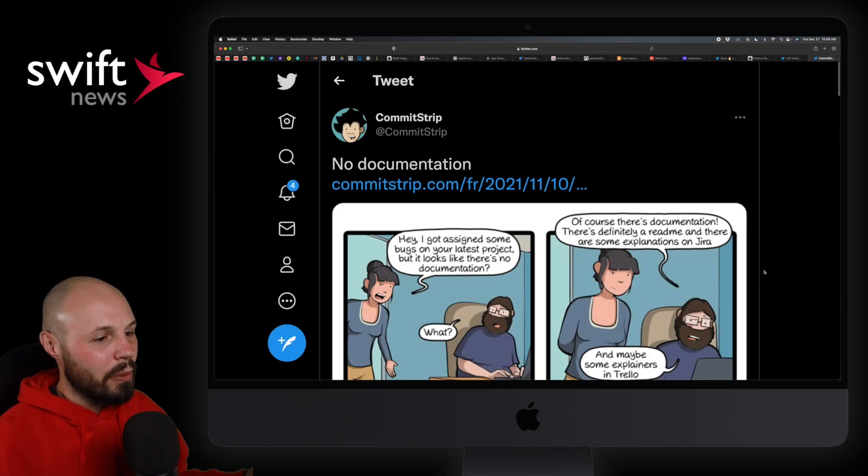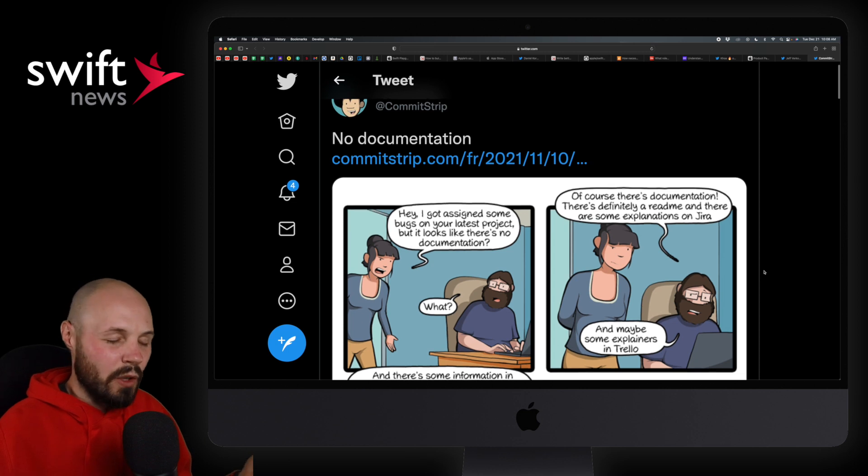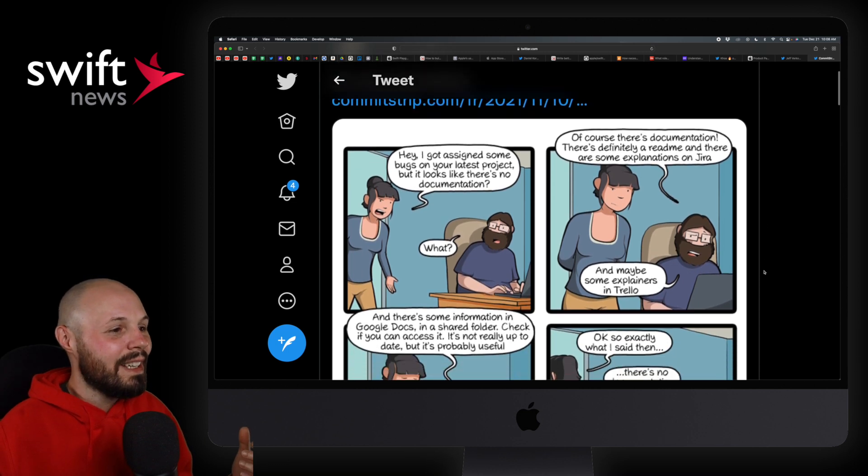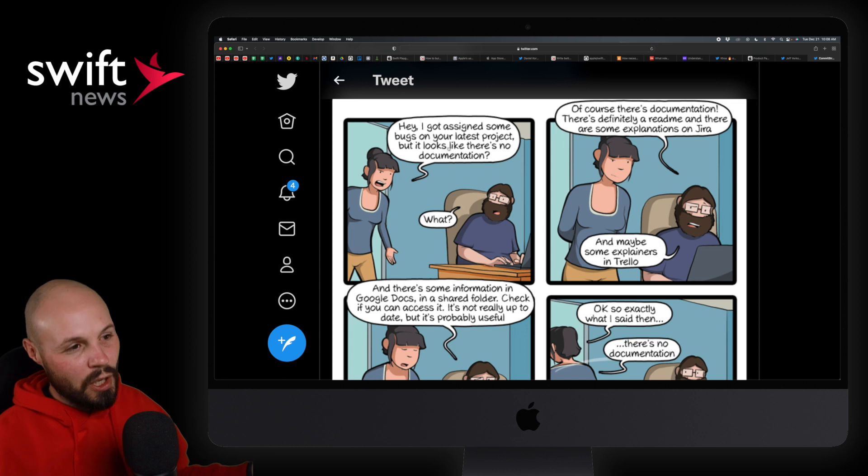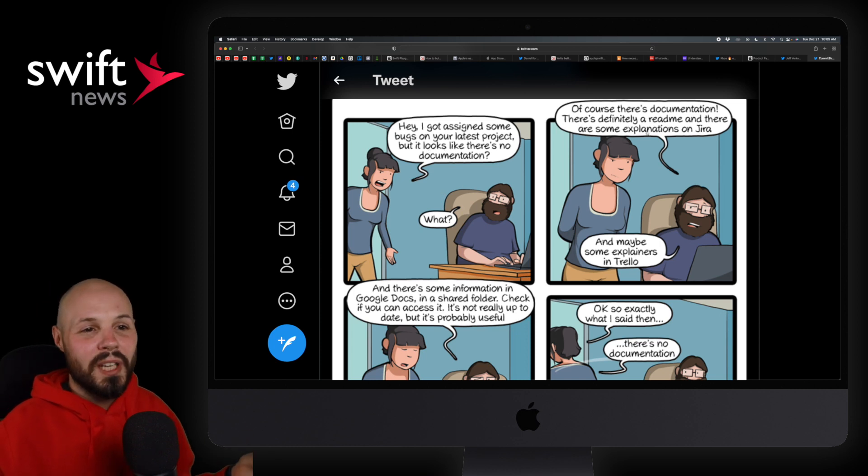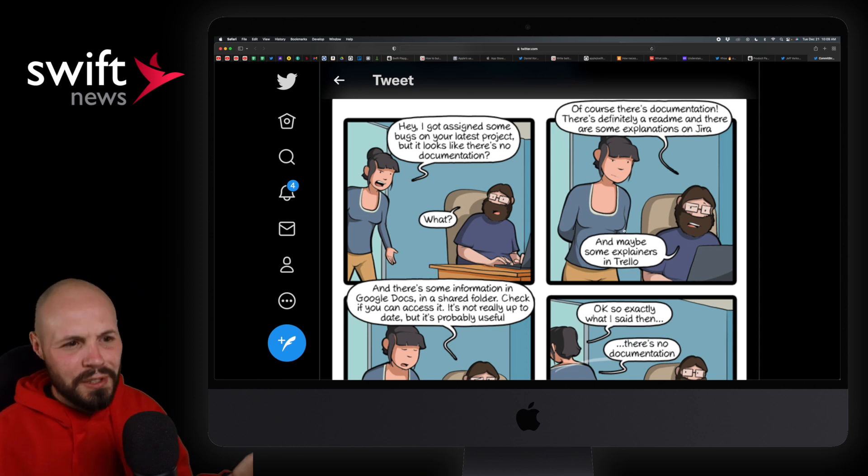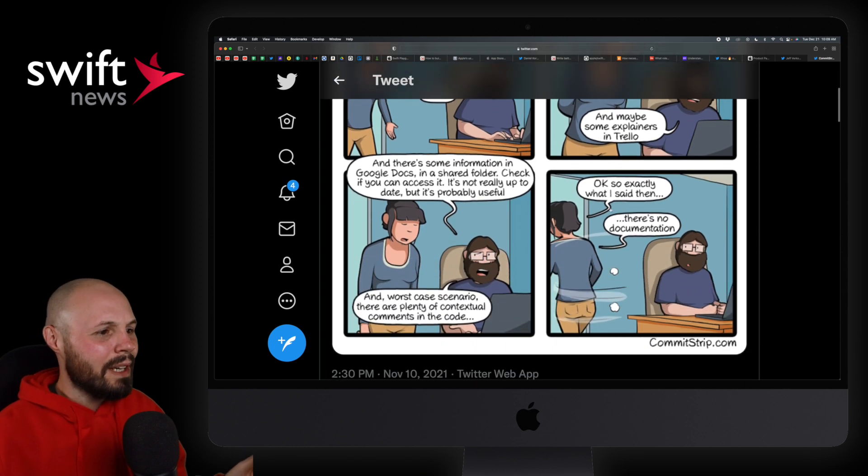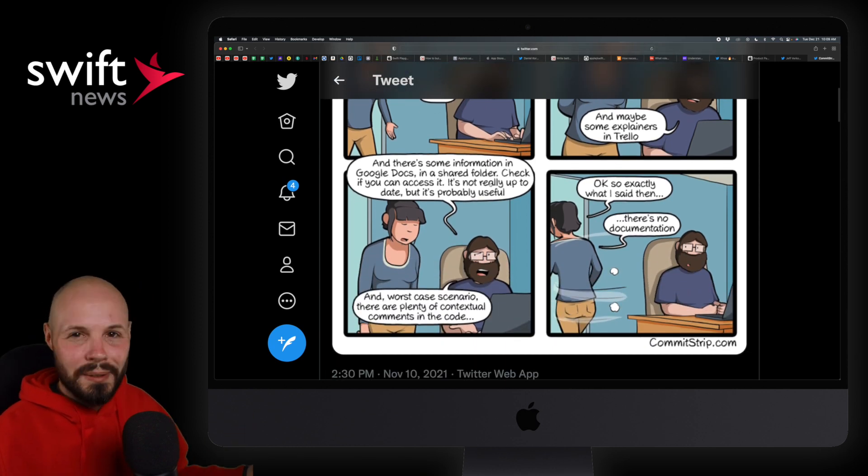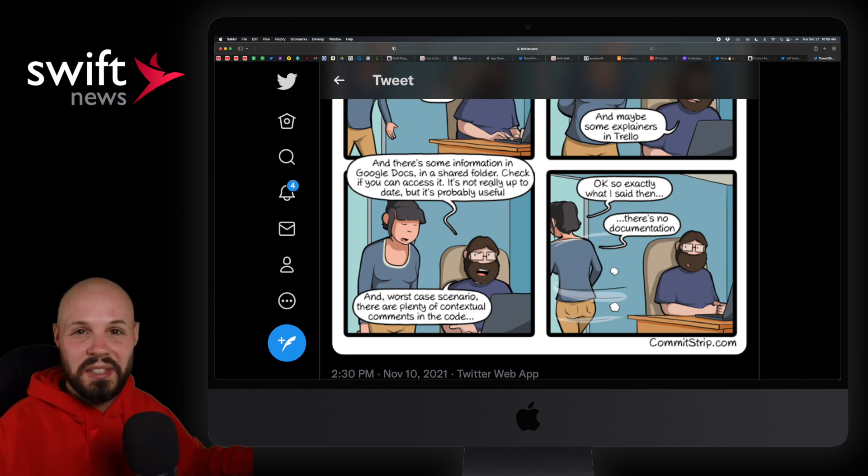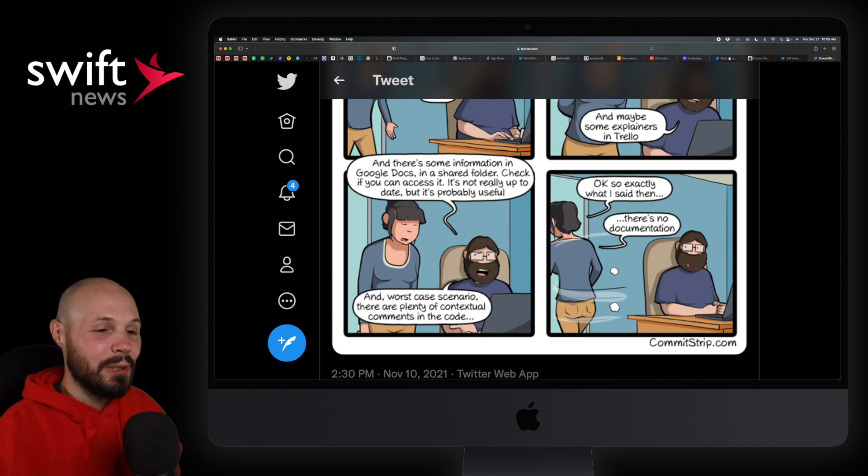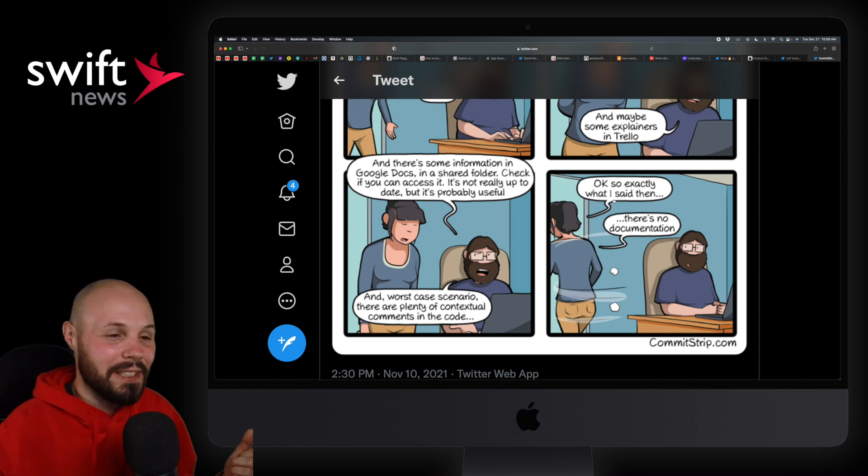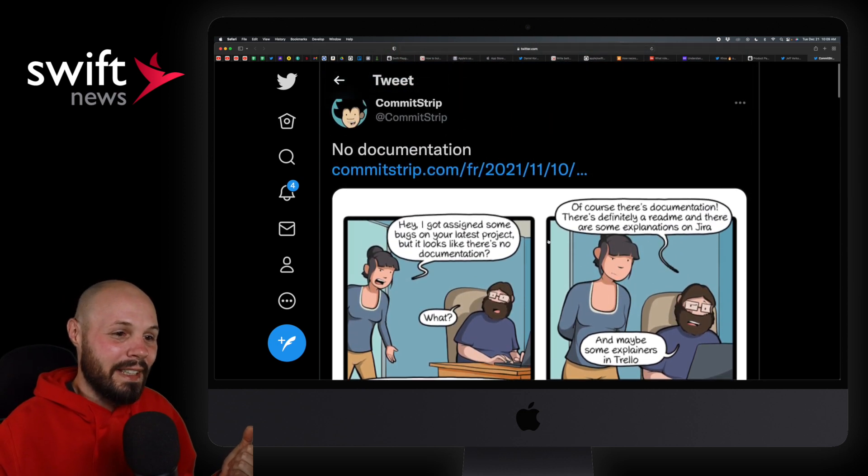And finally, the LOL of the week, which isn't even that funny. It's just painful because I feel like we've all been there and we're like, yeah, that sucks. I'll just kind of read it real quick. Hey, I got to sign some bugs on the latest project, but there's no documentation. The developer's like, what? Of course there's documentation. There's definitely a readme and then there's an explanation in Jira and there's probably something in Trello and then there's also code comments. Long story short, the documentation is scattered between like six different resources. We've all been there. I'm sure we've all dealt with that. It's a headache to deal with. And then she walks out and says, okay, so exactly what I said, no documentation. Yeah. More painful than funny, but wanted to share it.